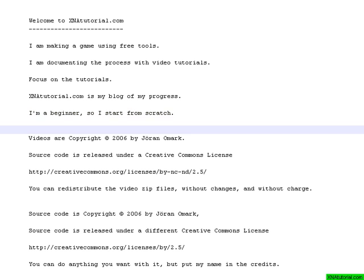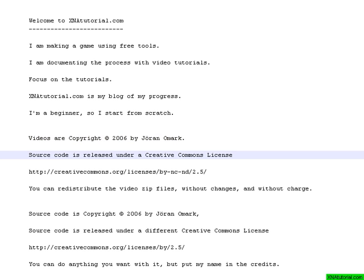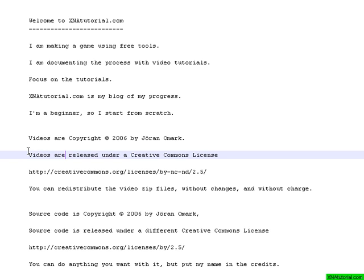These videos are copyrighted by Joran Omek. That's me. However, I will release the videos under a Creative Commons license.